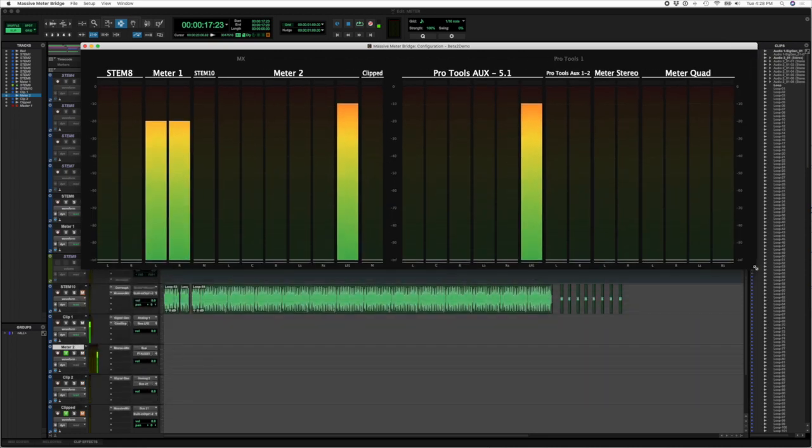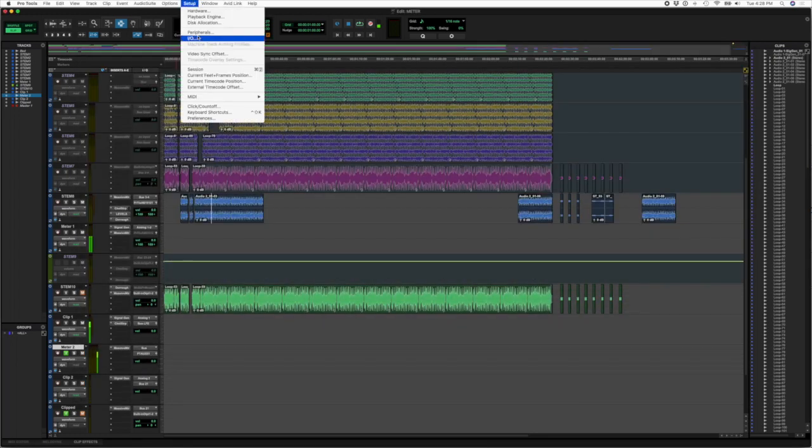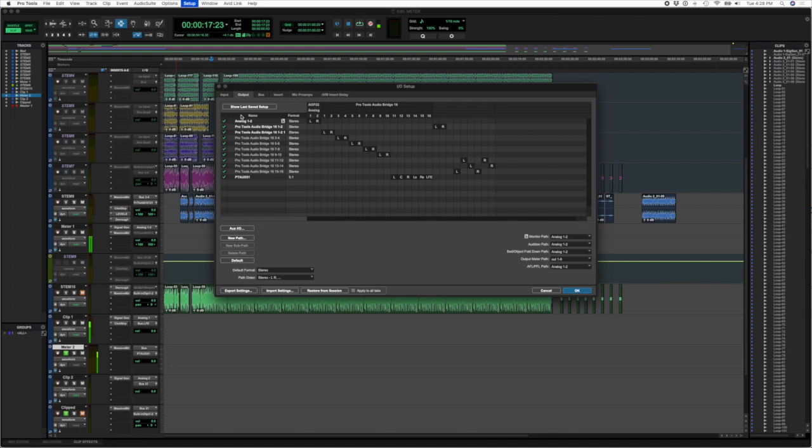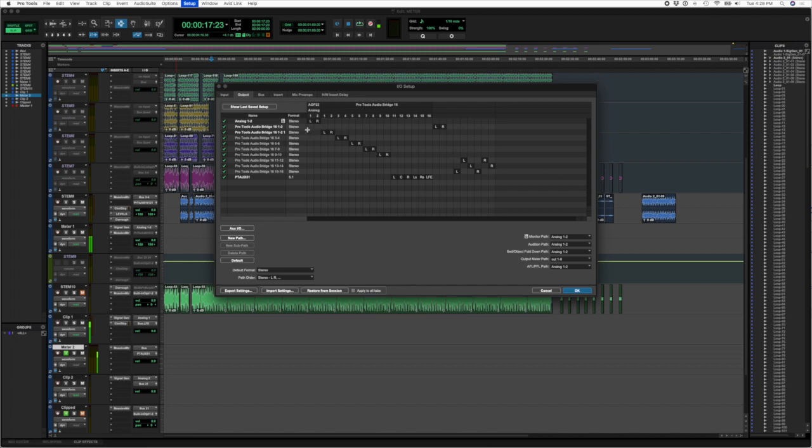So if we flip over to Pro Tools here, if we check out our I/O setups in the output, you'll see that I have my Pro Tools Audio Bridge 16 and I've got various outputs mapped here. So my 1 and 2 stereo is mapped to 1 and 2, and then my PT aux 5.1, I'm mapping that over to channels 11 through 16.